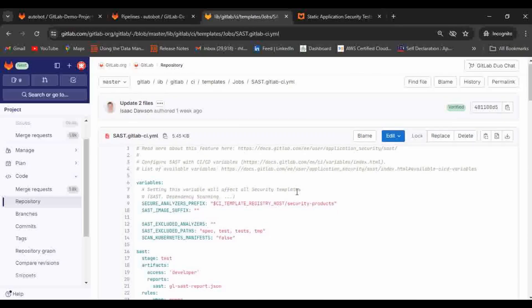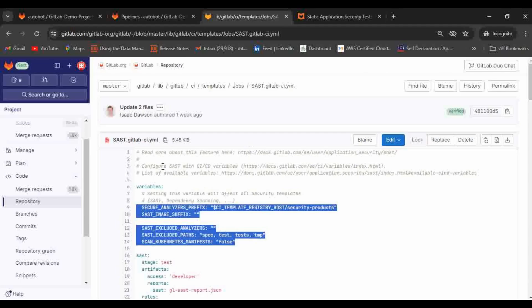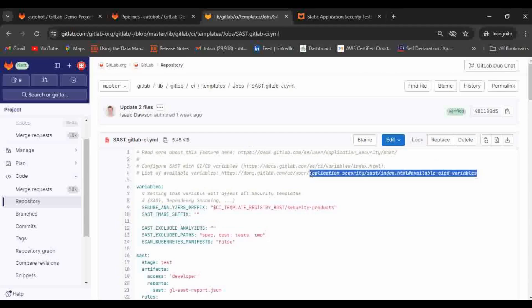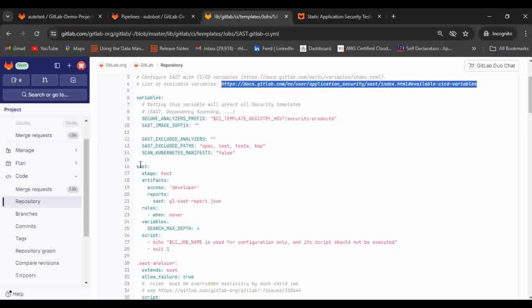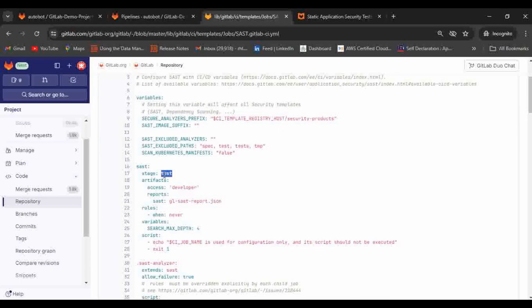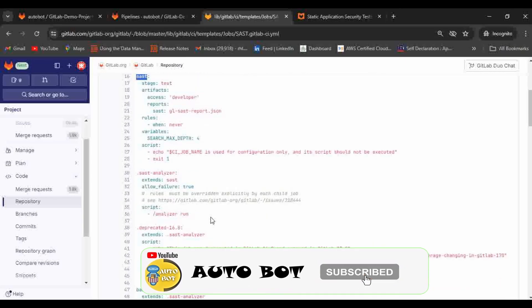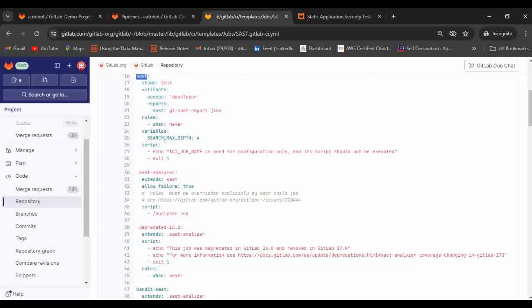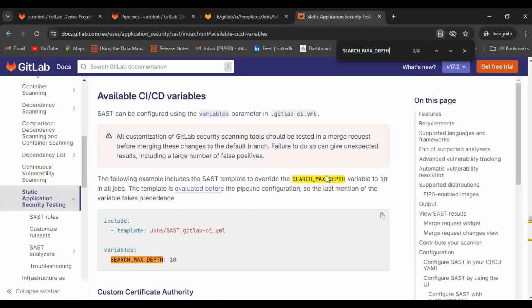Here you can see there are some few predefined variables here. If you want to modify something you can modify, and here also the link for documentation is already provided. If you scroll down here you can see there is a SAST job and here the stage is the test stage. If you want to modify the stage what you can do is you can just call this particular SAST and you can modify the stage to whatever the stage that you want to customize. Then the report that you can modify as per your need and report path. Then variable depth, if you want to modify you can modify.